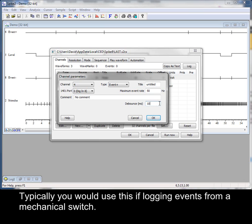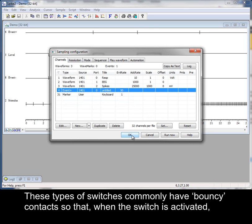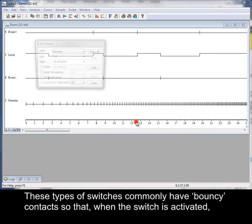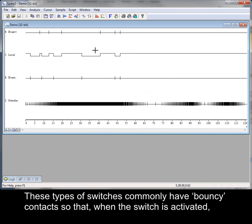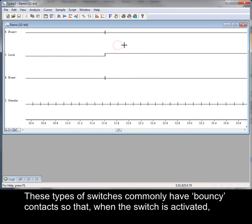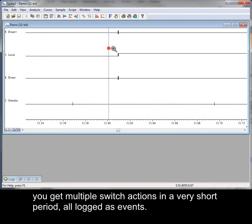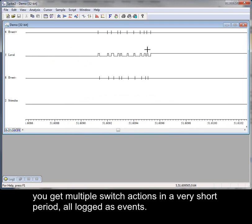Typically, you would use this if logging events from a mechanical switch. These types of switches commonly have bouncy contacts, so that when the switch is activated, you get multiple switch actions in a very short period, all logged as events.